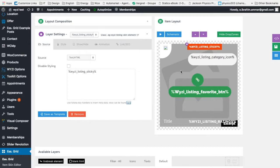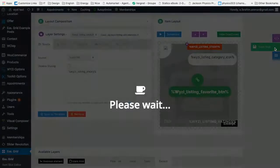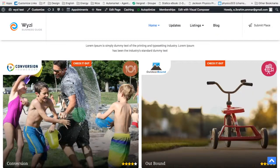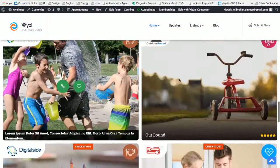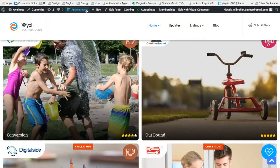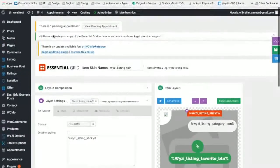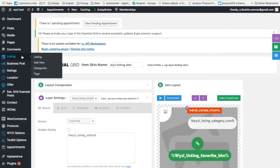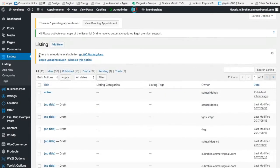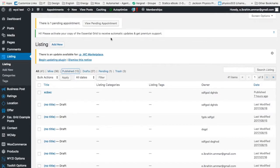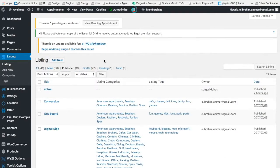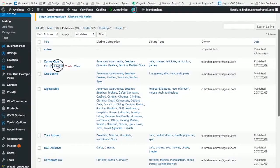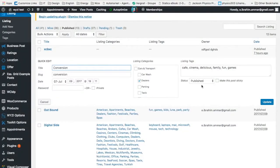So let's save it. And most likely, you will probably not see anything here. What we should do first, we should make sure that we have a couple of listings that are actually featured. Let's check this, for example. Let's make it sticky.